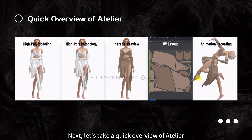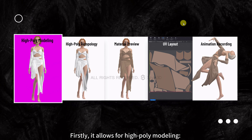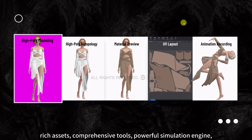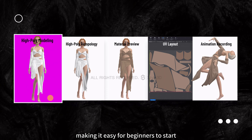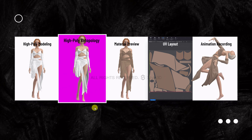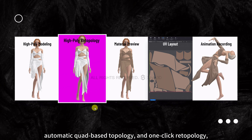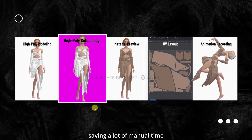Let's take a quick overview of Atelier. Firstly, it allows for high-poly modeling, rich assets, comprehensive tools, and a powerful simulation engine, making it easy for beginners to start. Then, high-poly re-topology with automatic quad-based topology and one-click re-topology saves a lot of manual time.